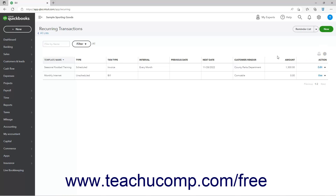To perform an action on a saved recurring transaction, click the command or click the drop-down arrow and then select a command under its Action column. To edit a recurring transaction, click the Edit command under its Action column. Then make your changes and save them by clicking the Save Template button in the window that opens.